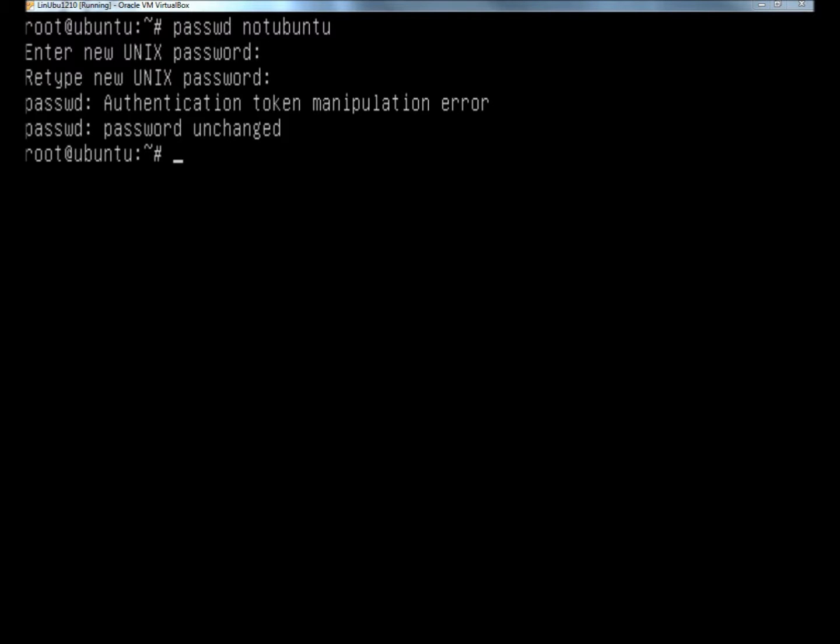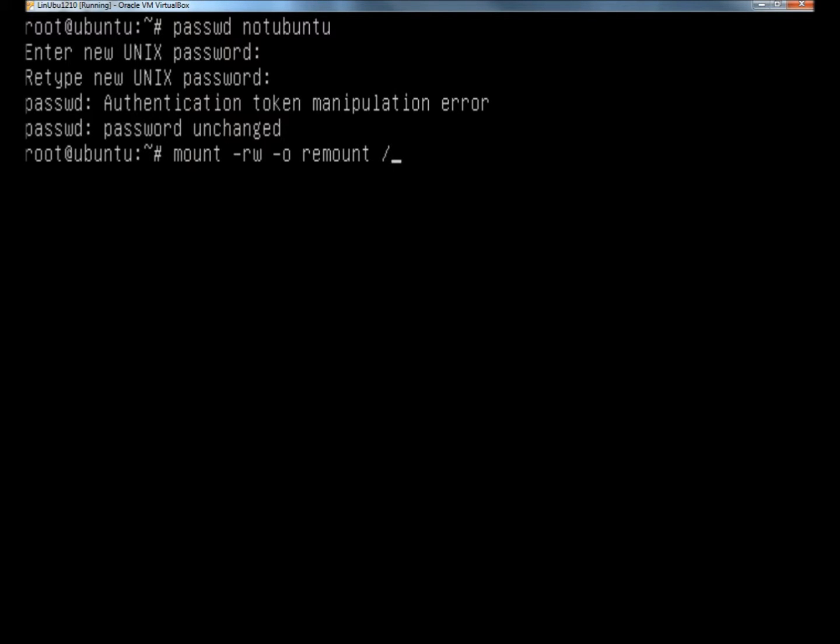It tells me the password's been unchanged. Within the command line I'm going to type mount space dash rw space dash o space remount space forward slash. I'm going to hit enter, and now I'm going to attempt to reset the user's password.